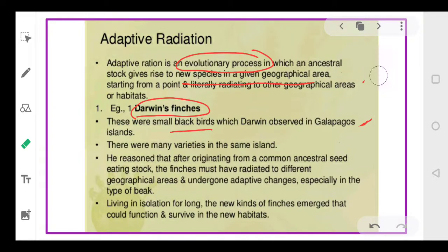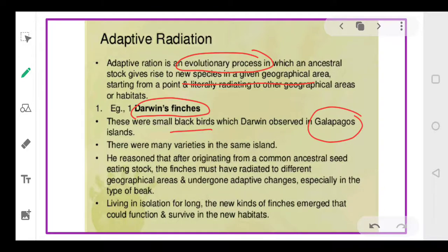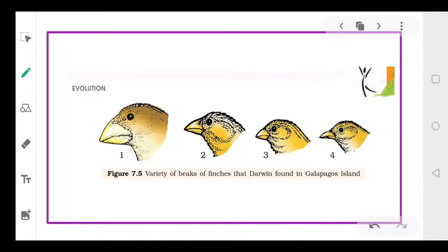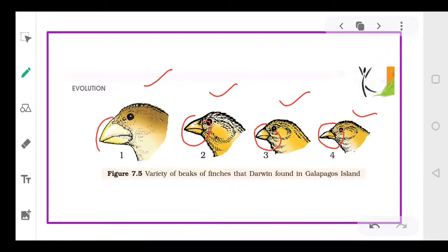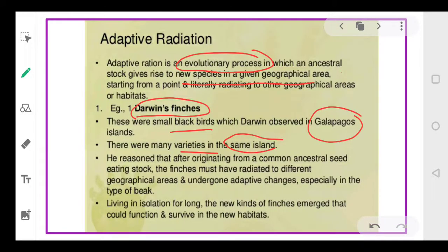Darwin observed these small black birds when he went to the Galapagos Islands on his voyage in his HMS Beagle ship. He noticed that in the Galapagos Islands there are many varieties of birds. Let me show you — this is a picture from your NCERT showing four different types of finches. The key thing to notice is that the beak shape is different in every species.